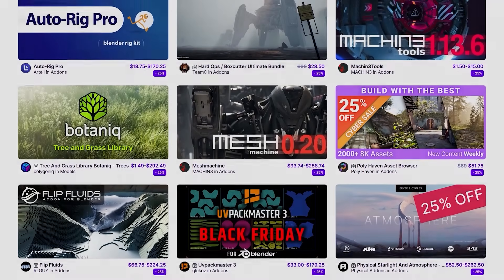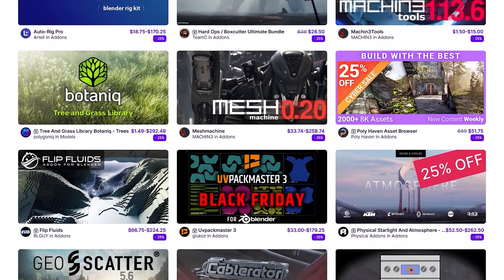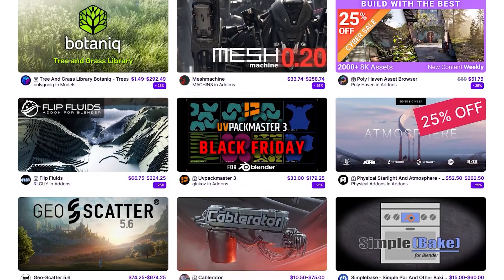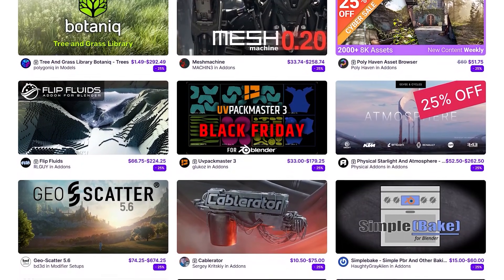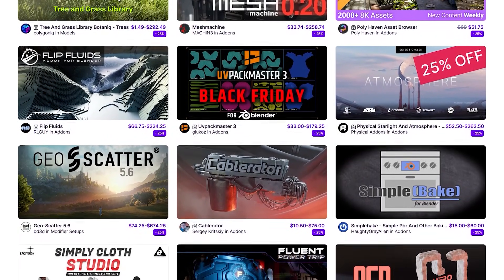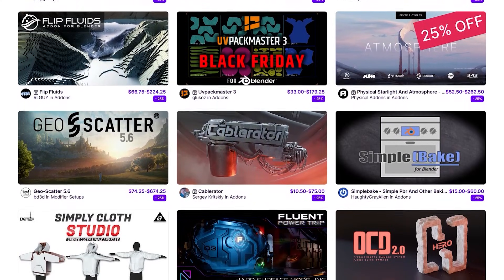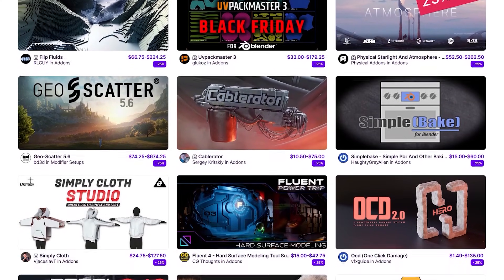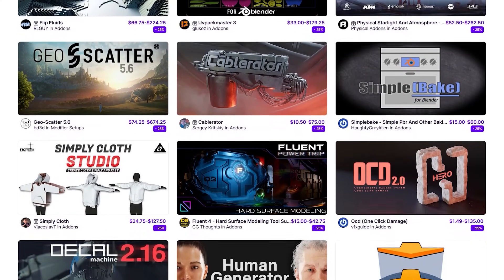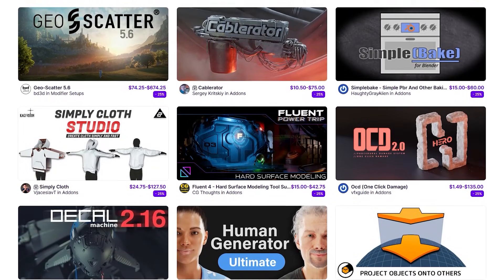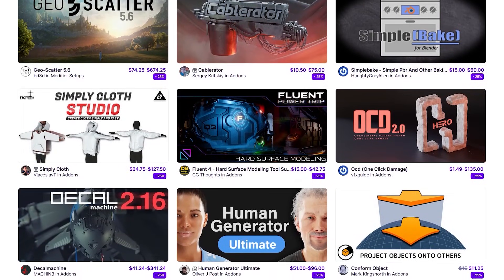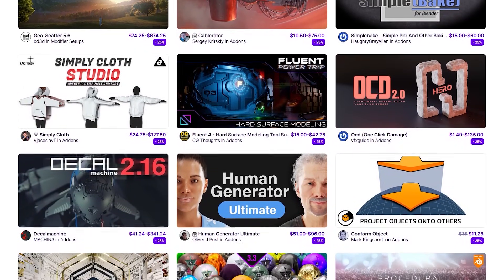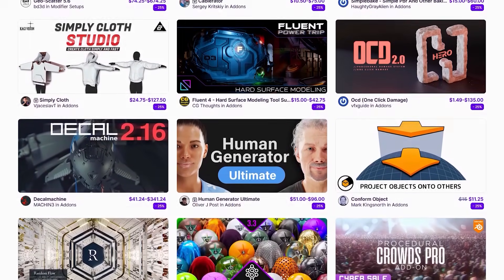Before we continue, I want to let you guys know that the super high market is going through its biggest sale of the year. So if you want to get some add-ons, texture packs, courses, you name it, it is the best time to do so. And if you don't know where to start, I have in the description of this video a list of some of the best add-ons and courses out there.